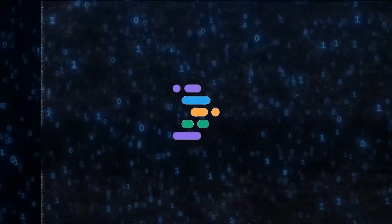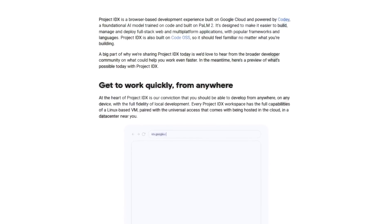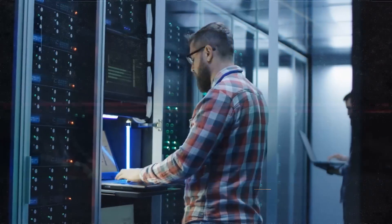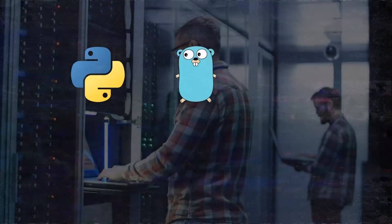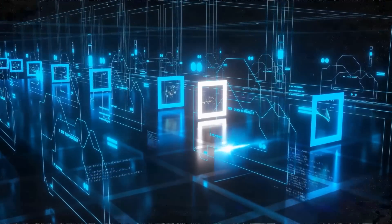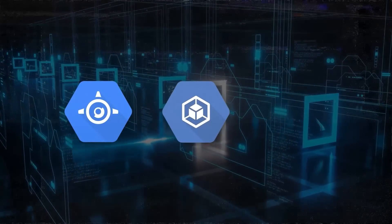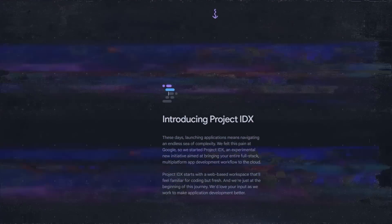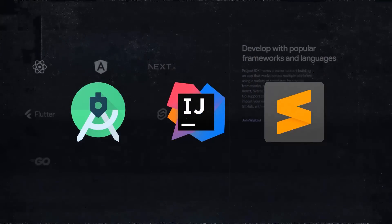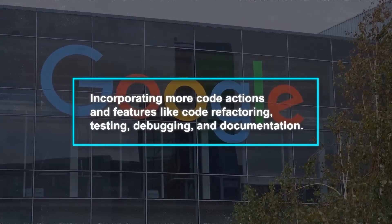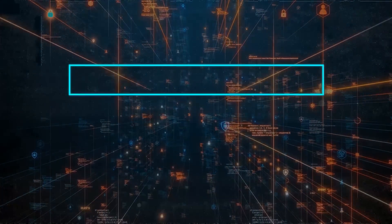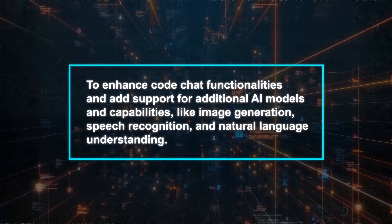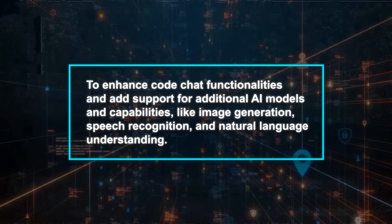So what's next for Google's Project IDX? According to their own blog post, they're brimming with ideas and aspirations to enhance this innovative project. They're working on expanding its support to encompass a wider range of frameworks and languages, including Python, Go, Ruby, Swift, Kotlin, and more. They're looking at ways to provide more options for cloud services and hosting, like Google App Engine, Google Kubernetes Engine, and Google Cloud Run. And Google has plans to make Project IDX compatible with a broader selection of IDEs and editors such as Android Studio, IntelliJ IDEA, and Sublime Text. They're focusing on incorporating more code actions and features like code refactoring, testing, debugging, and documentation. They're also keen to enhance code chat functionalities and add support for additional AI models and capabilities like image generation, speech recognition, and natural language understanding.